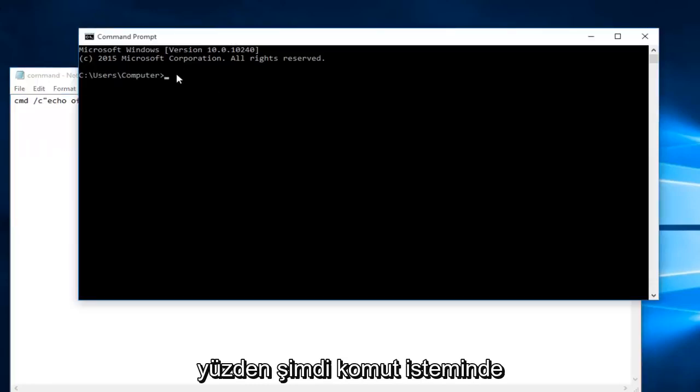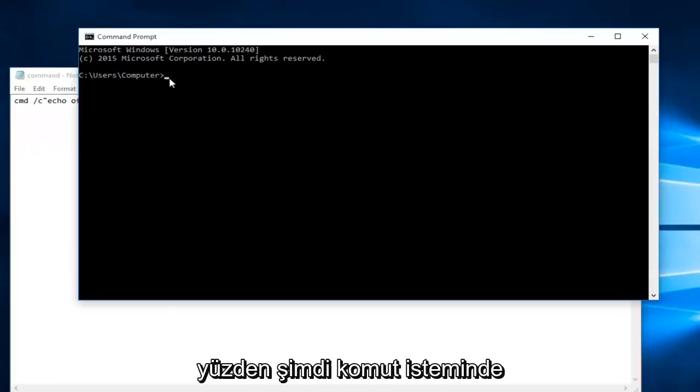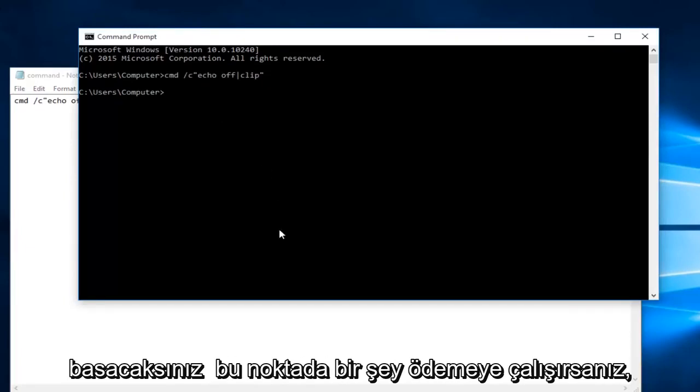So now within the command prompt we're going to do Ctrl+V, and then you're going to hit enter on your keyboard.